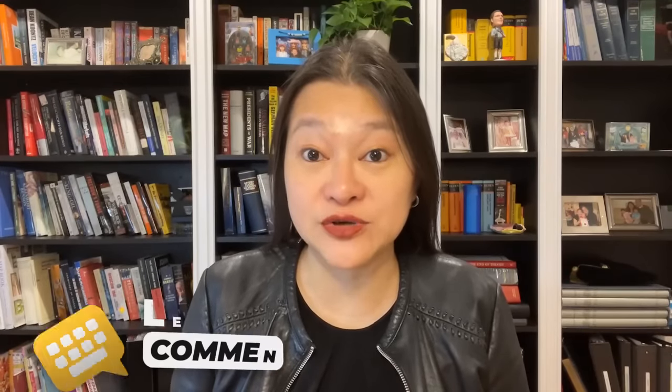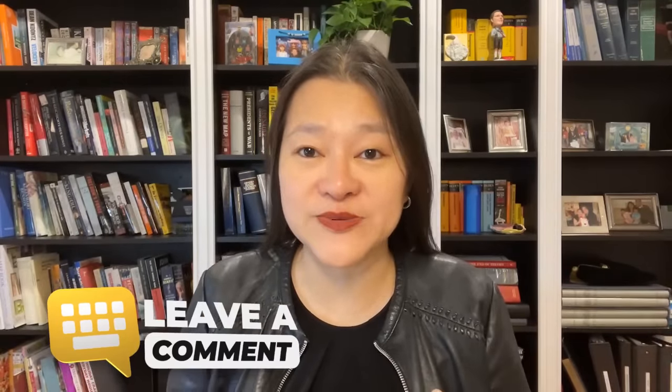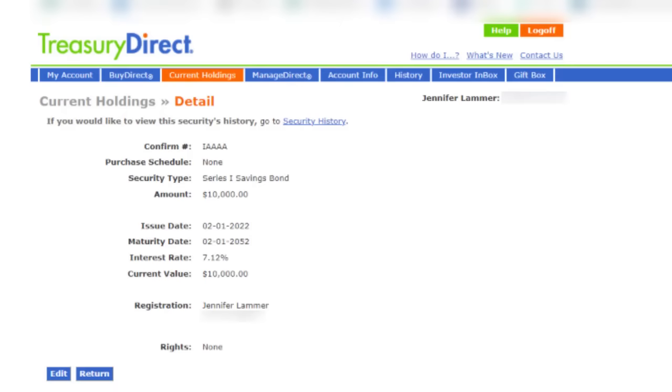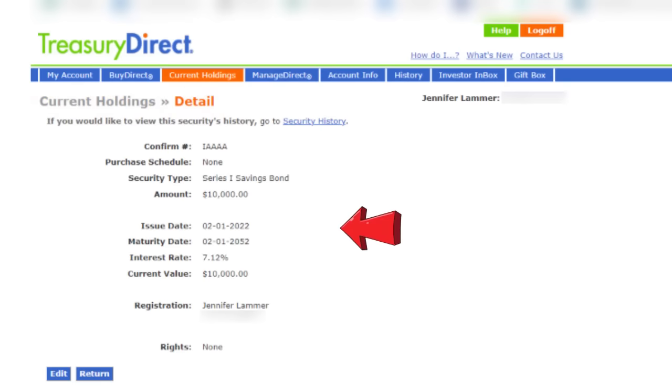If you have more than one iBond that you're adding the same beneficiary to, drop me a note in the comments below. I'd be interested in knowing whether you can select more than one iBond at a time to add the same beneficiary to multiple iBonds in one go — that would definitely make life easier for folks in our iBond community with larger portfolios. This next screen shows the details for the iBond I just selected. I'm going to double-check the details for accuracy, and in particular the registration.